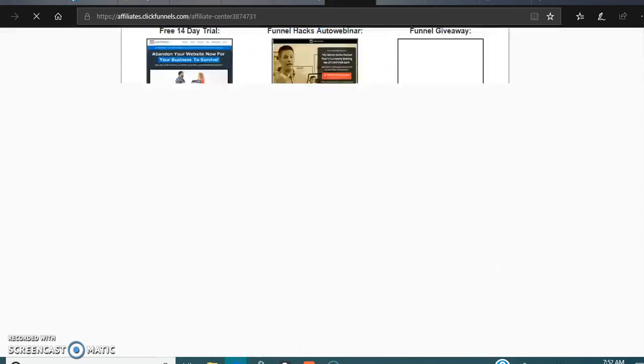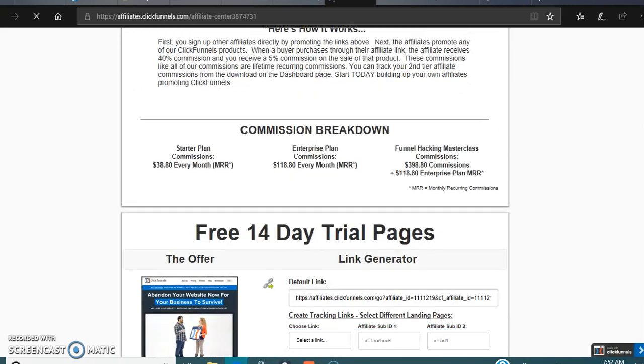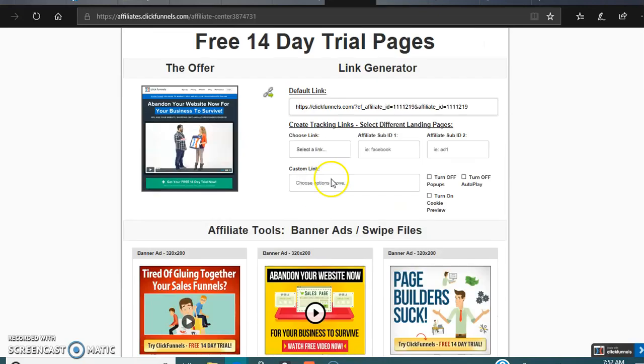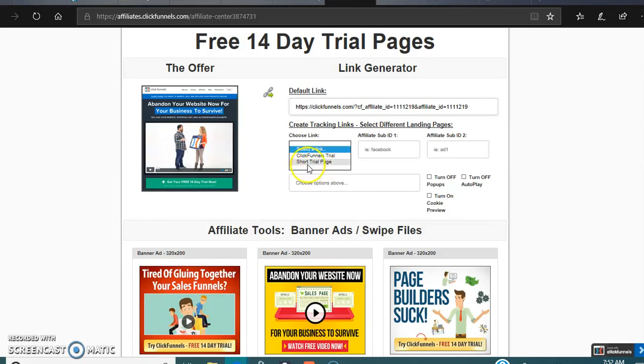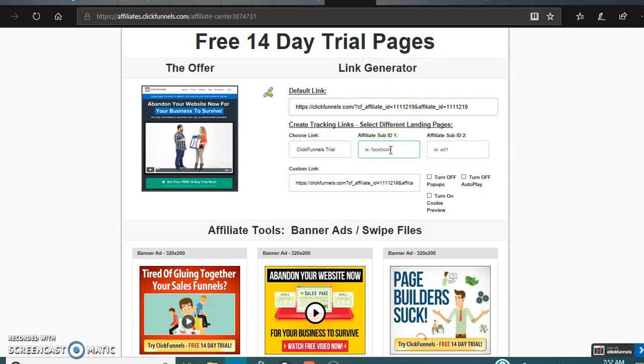You're gonna do the free 14-day trial package. You need to pick the long page or short page. I like doing the long one because it shows them everything. Now you're basically just gonna, if you want to put a tracking link in, type in something right here that tracks it.